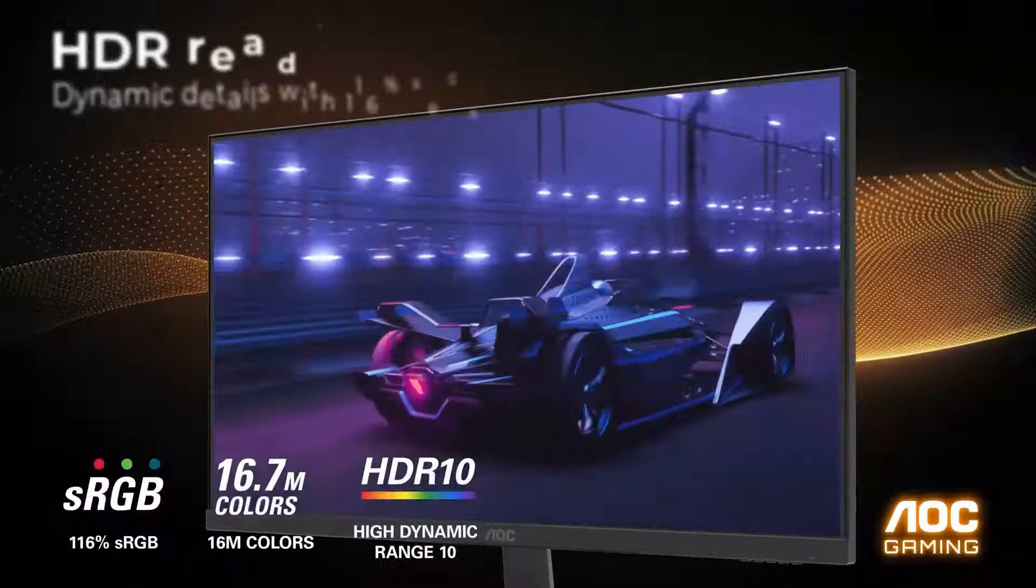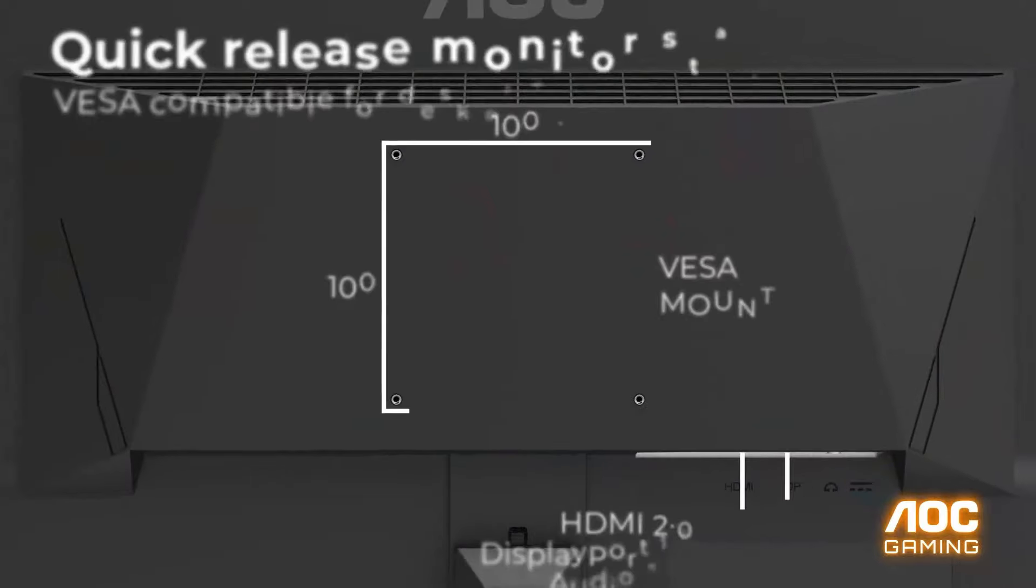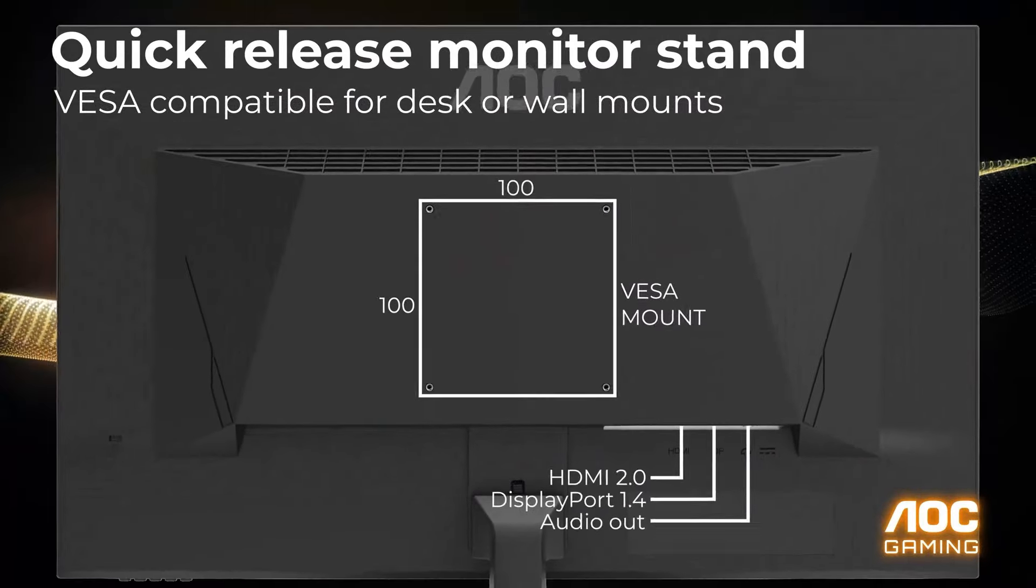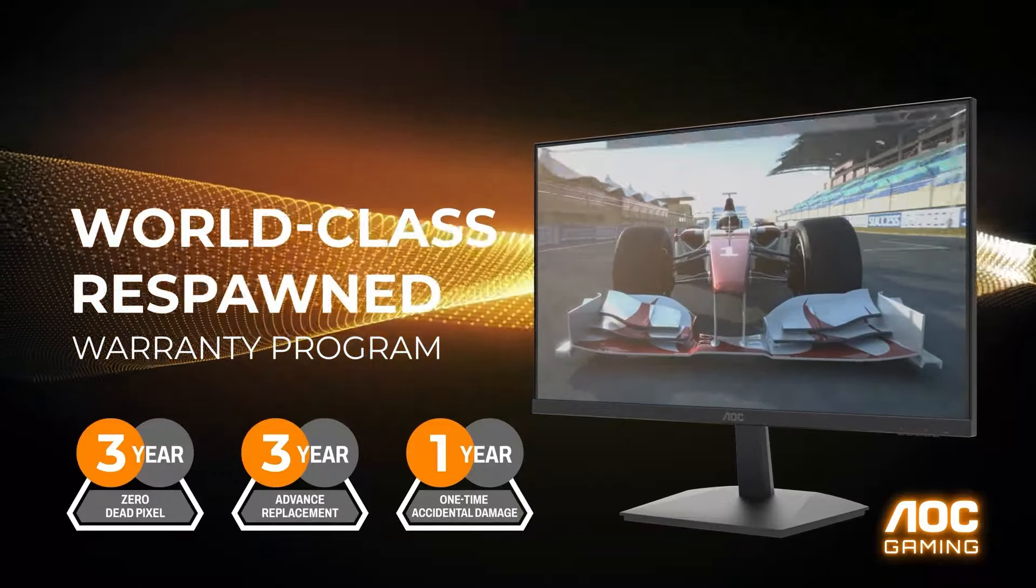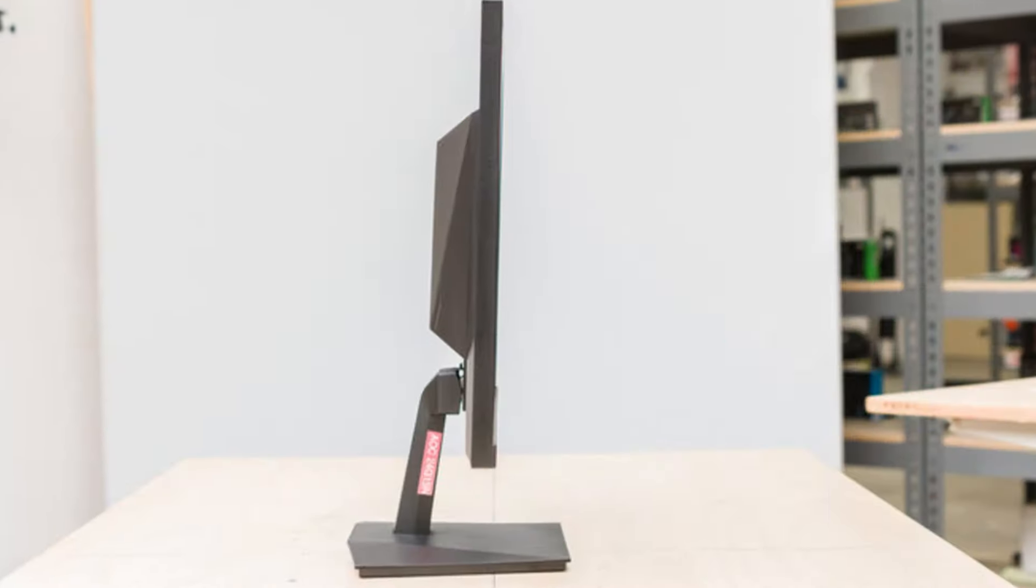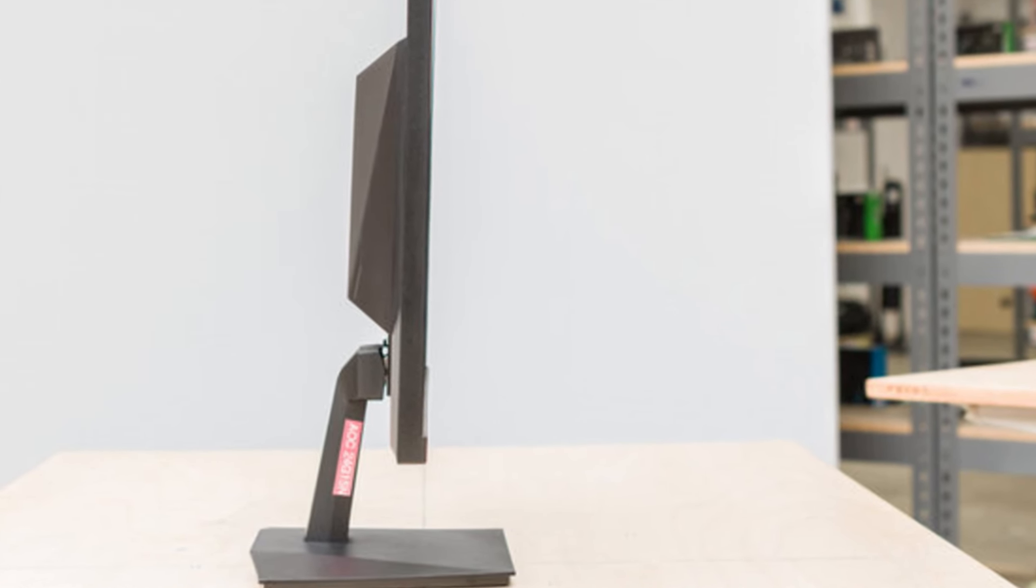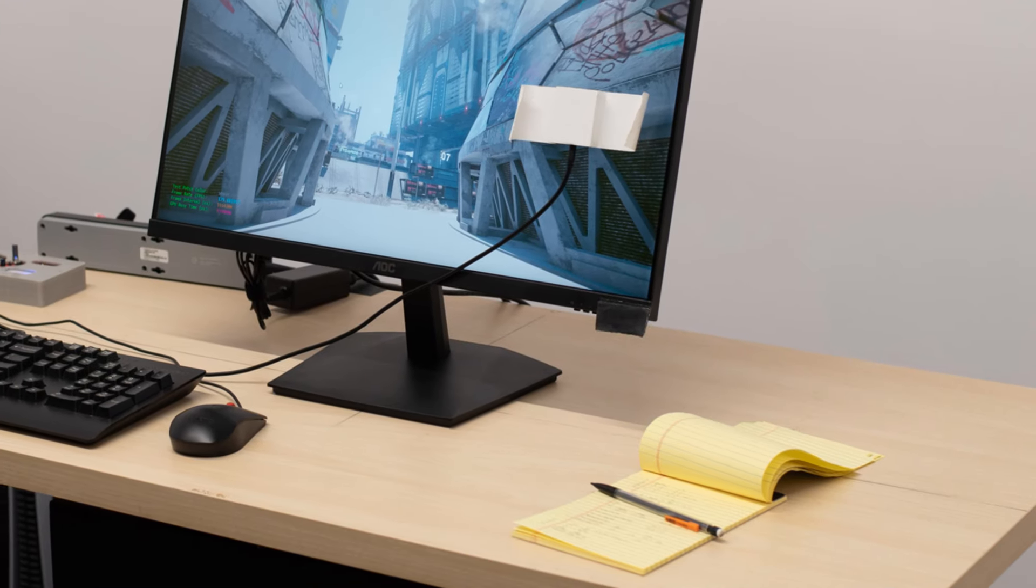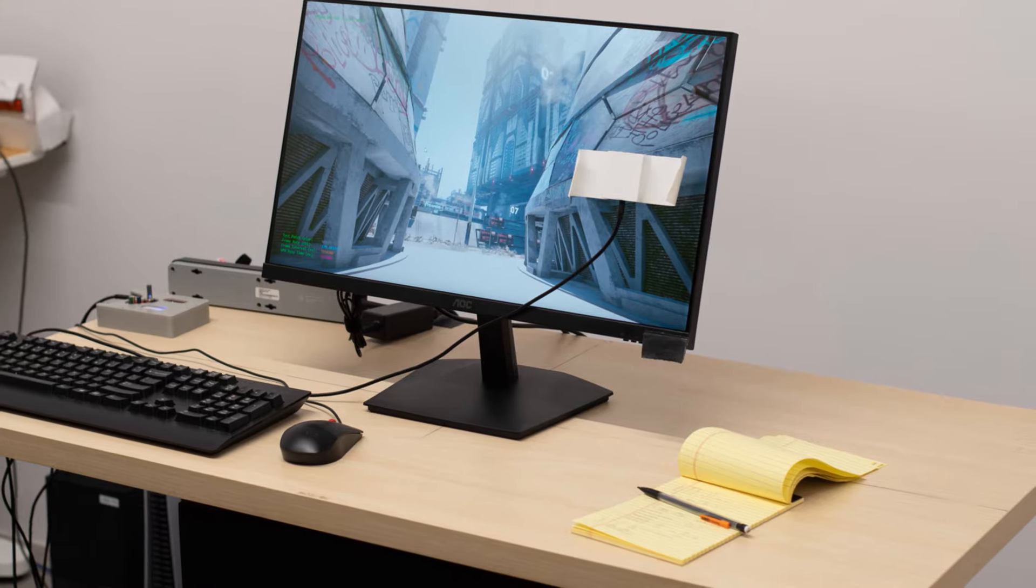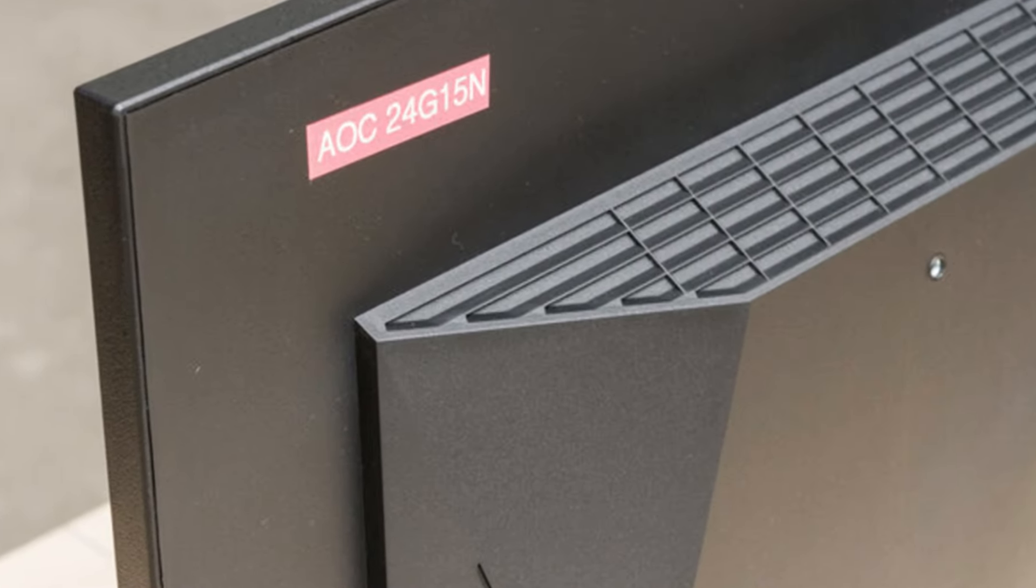Its 165Hz refresh rate and 1ms response time are ideal for fast-paced gaming, reducing motion blur and ghosting for a smoother experience. The inclusion of AMD FreeSync Premium support minimizes screen tearing and stuttering, making it a solid choice for competitive gamers. Its minimalist bezel-less design not only looks sleek but also allows for seamless multi-monitor setups.